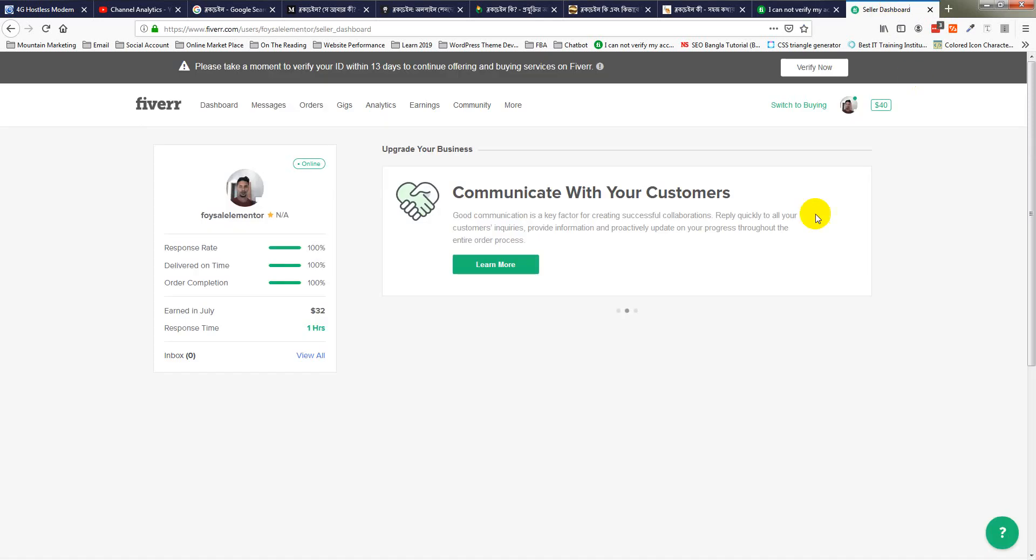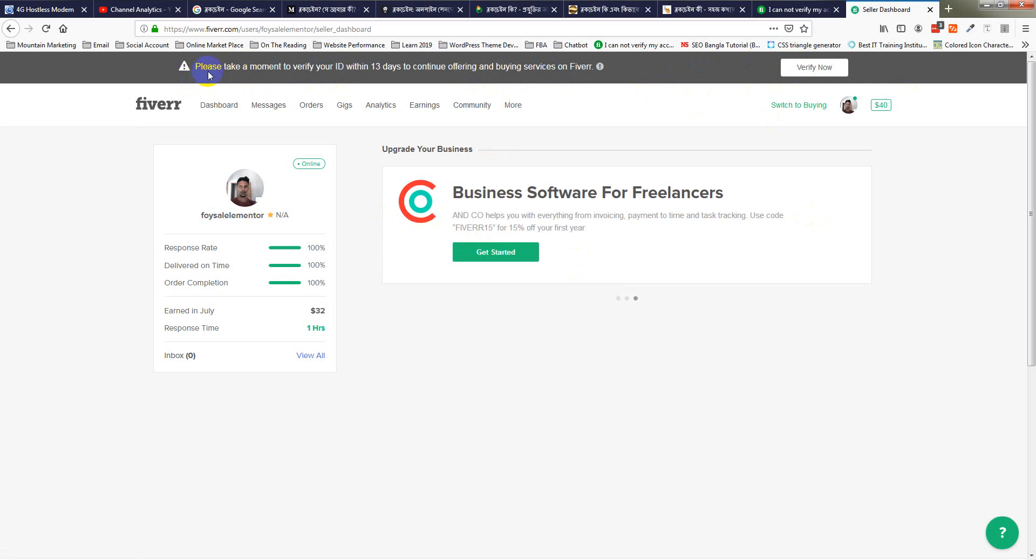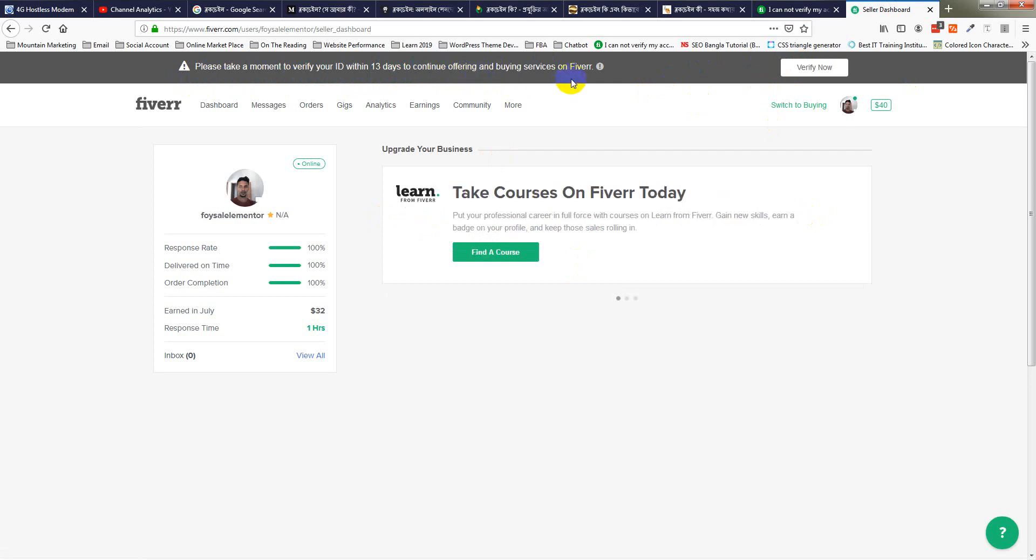This is my Fiverr account. They notify me to please take a moment to verify my ID within 13 days to continue offering and buying extra services on Fiverr. I'm going to click on verify now.